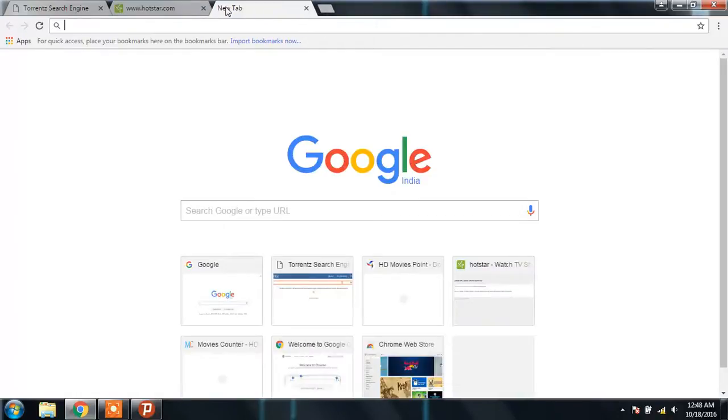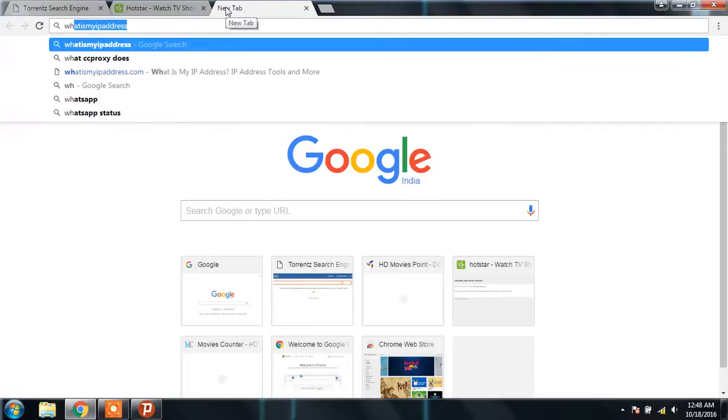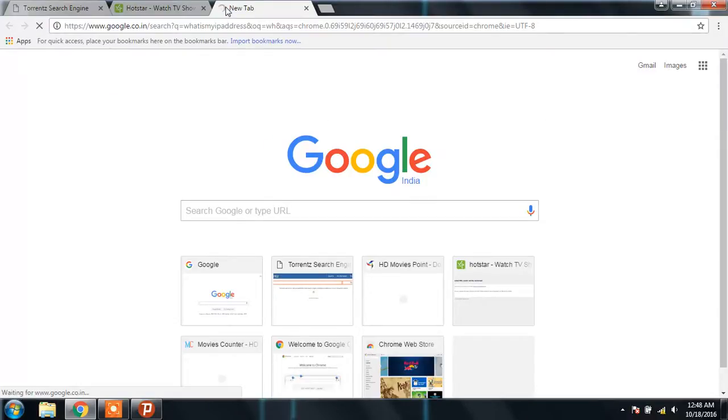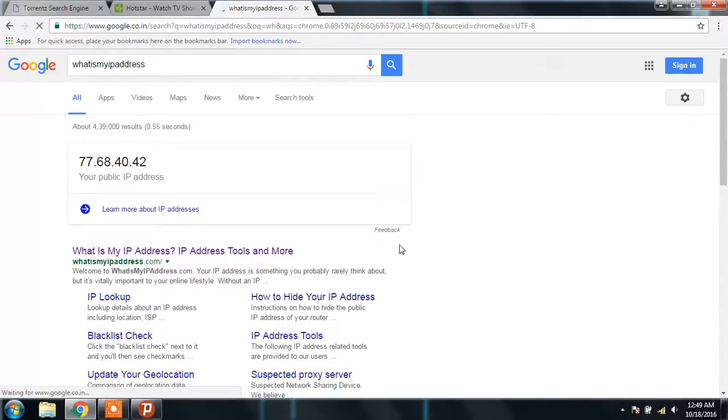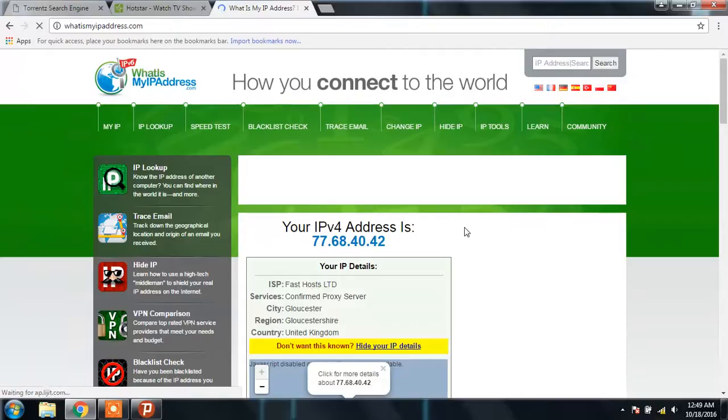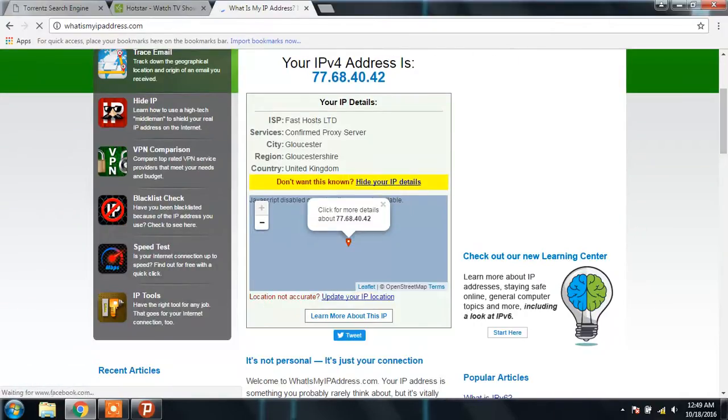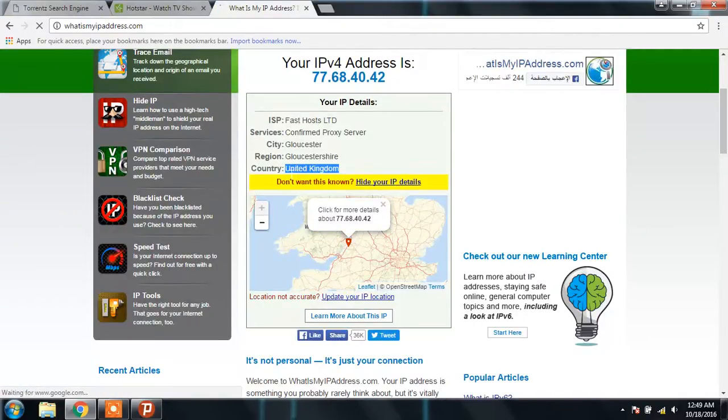If you want to check your current IP address, your global IP address on the internet, it will show you the location. Now your location is United Kingdom.